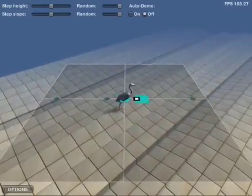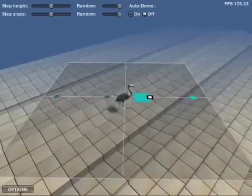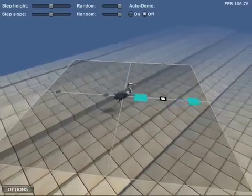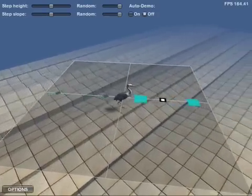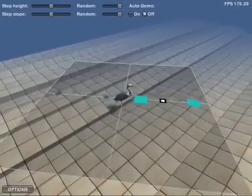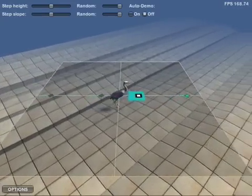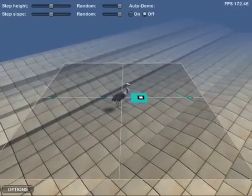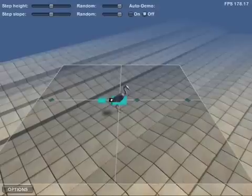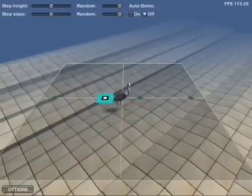When only few animations are available, the system can optionally make a forward walking animation double for backwards walking. We have a forward walking animation here, while this one is the same animation played backwards.